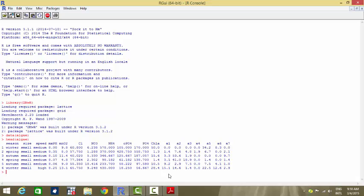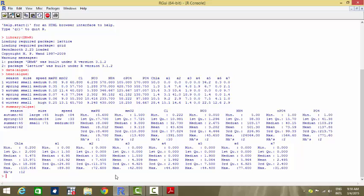We have 11 explanatory variables — three categorical plus eight quantitative — and we will focus on one dependent variable, a1, which represents a certain kind of algae we want to predict. We start the data analysis by writing summary(algae) to see the statistical measures of the distributions.